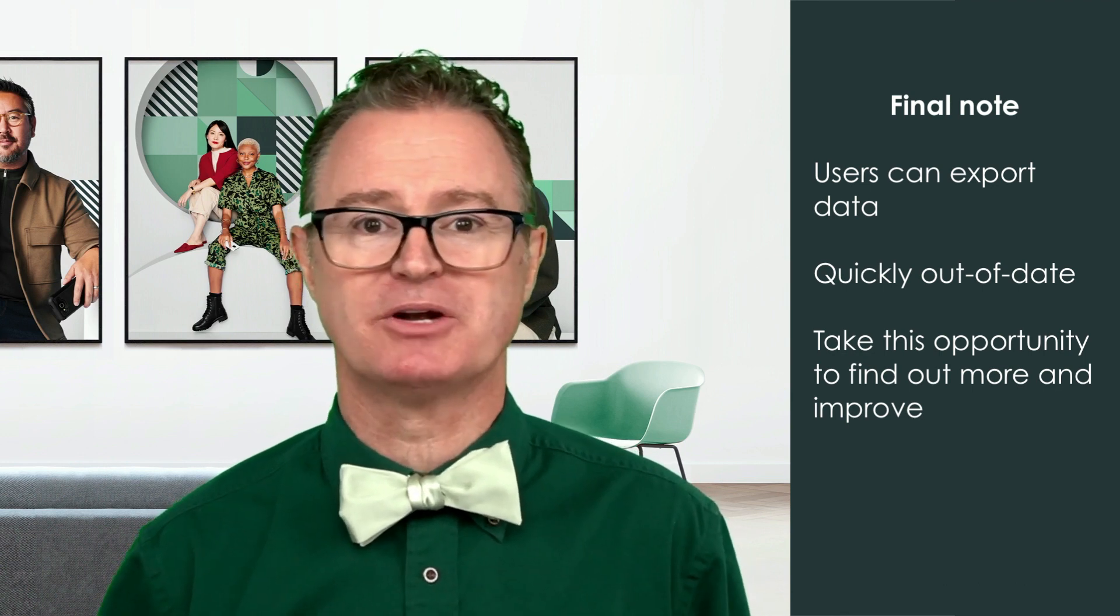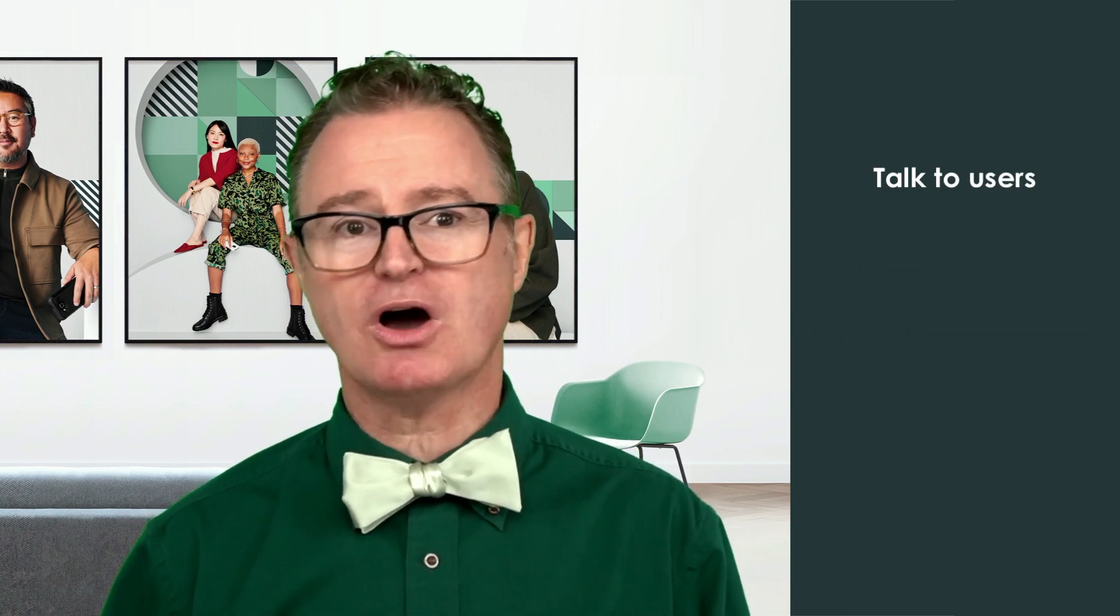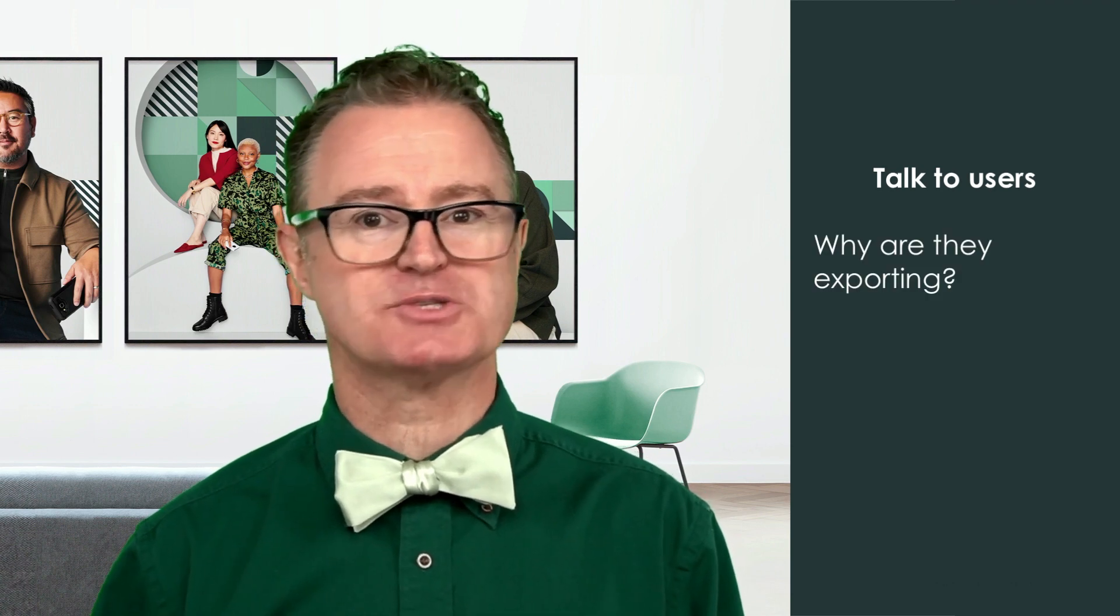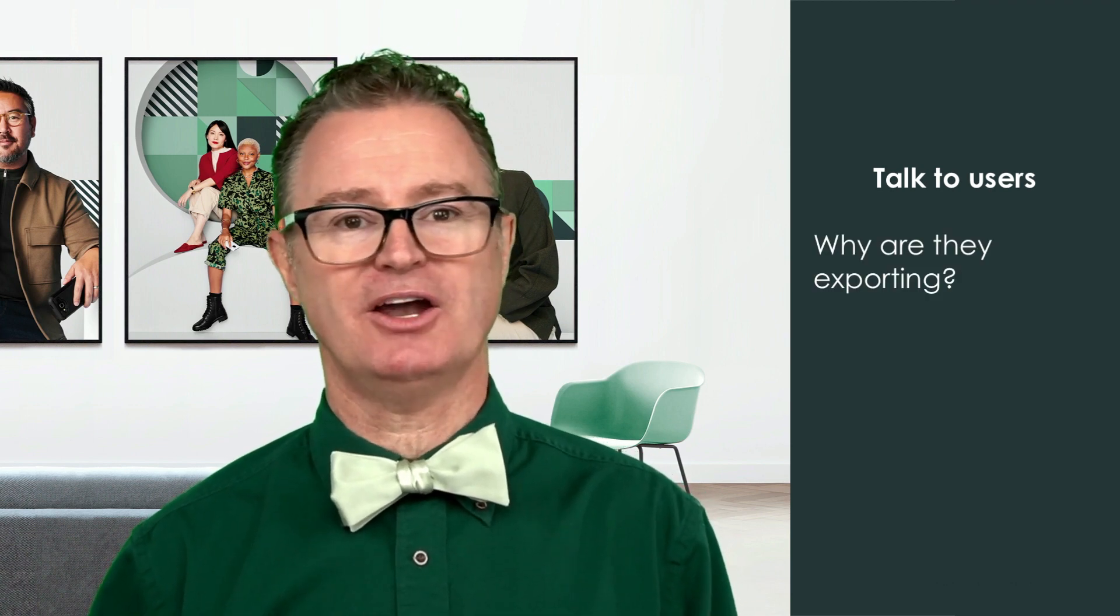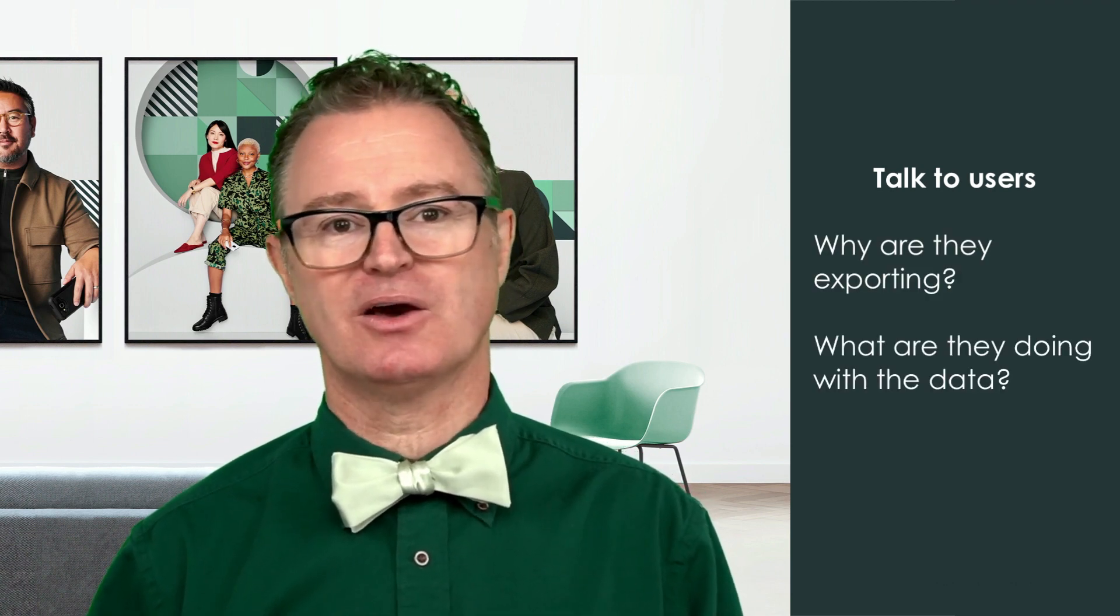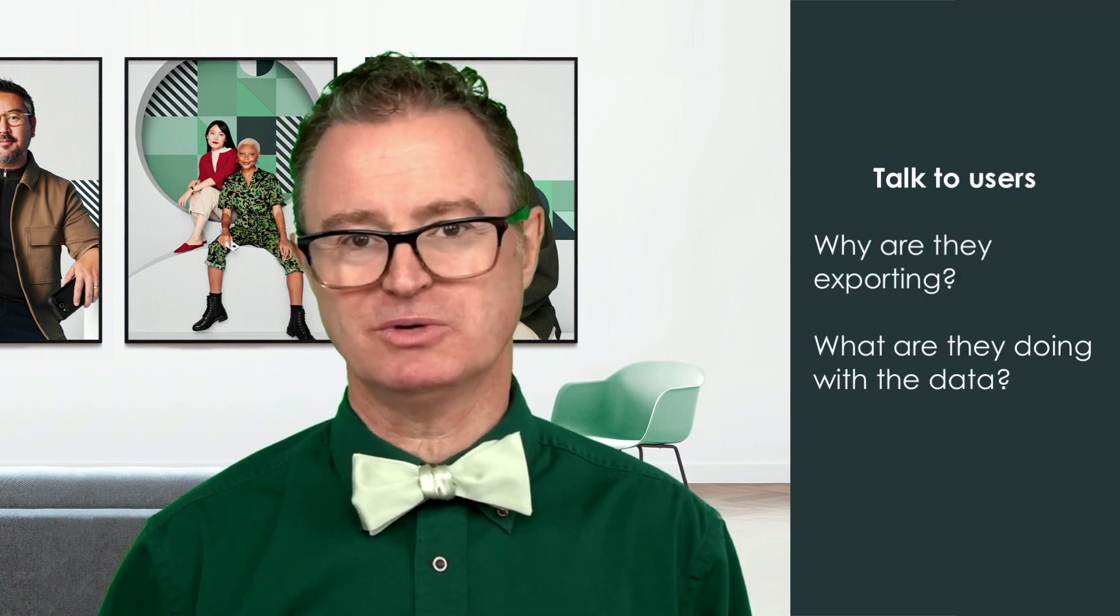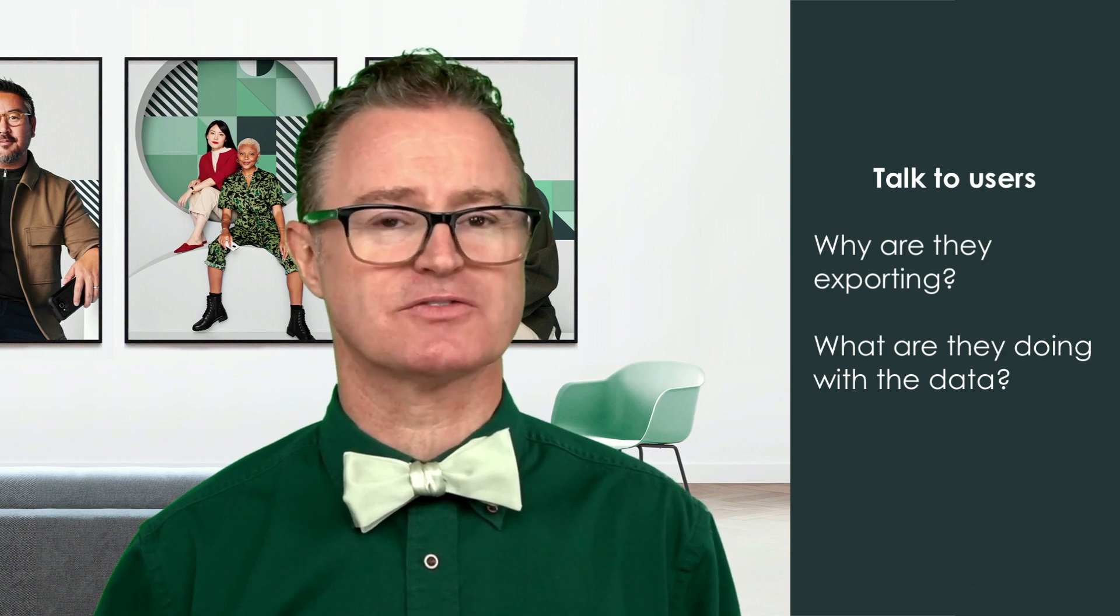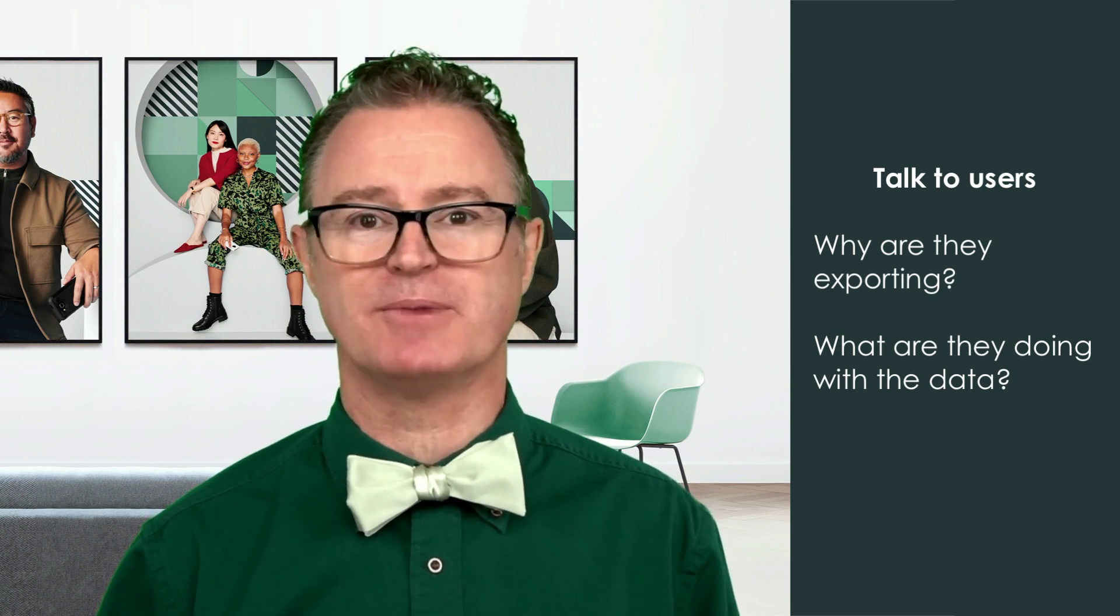We should talk to our users about why they chose to export data and understand what they are doing with it to prevent our processes from becoming fragmented and multiple copies of stale data being used all over the place.